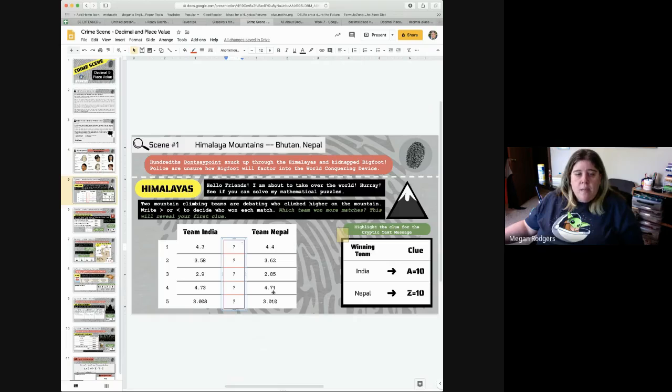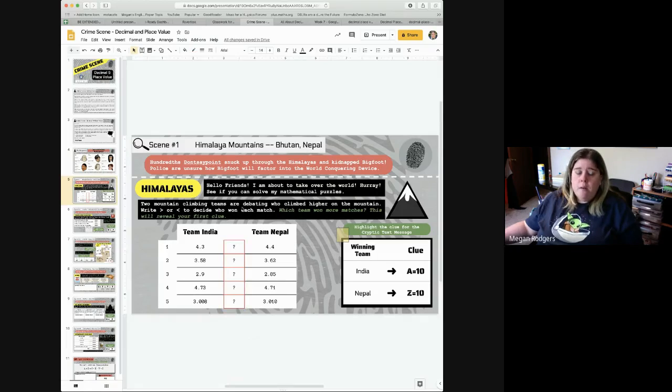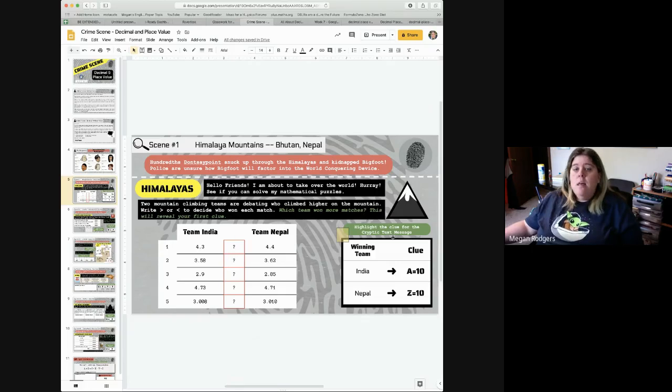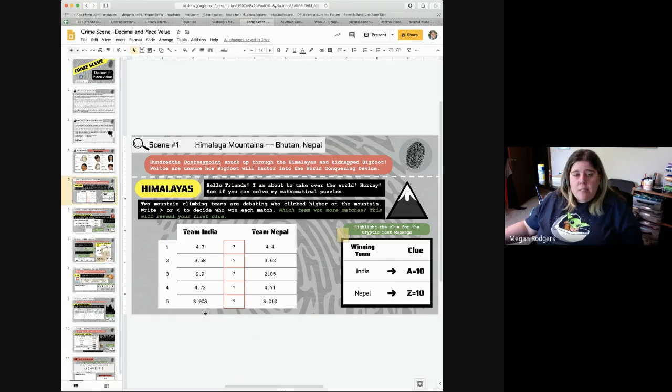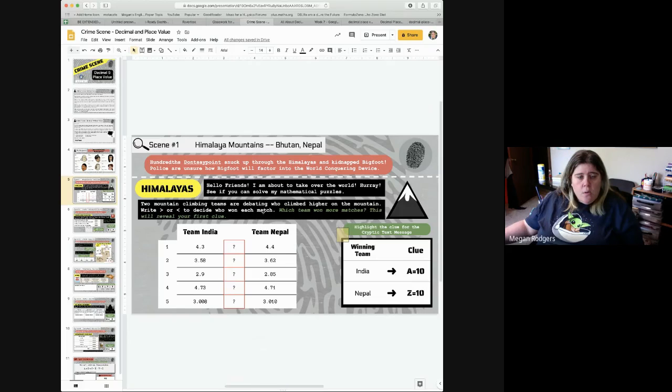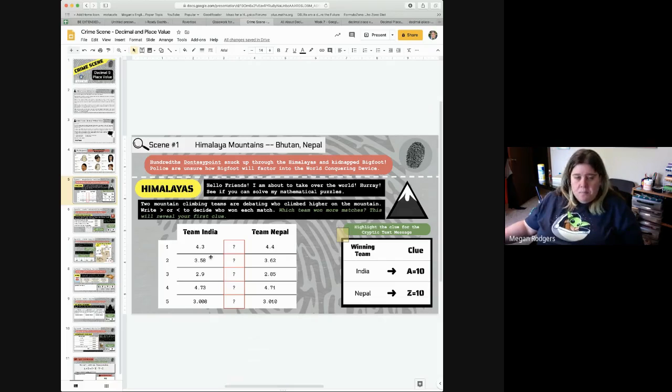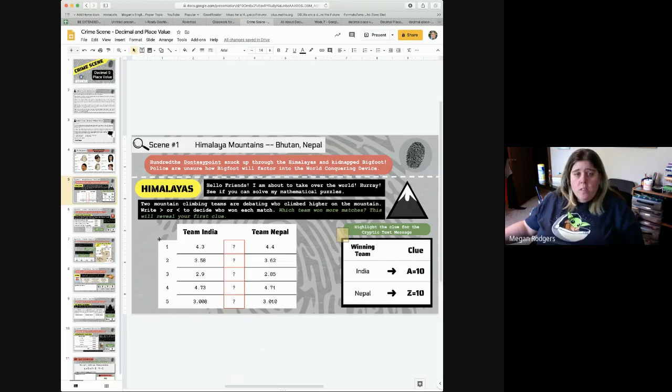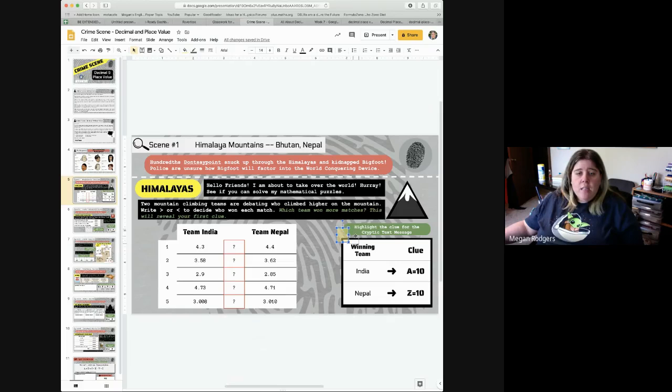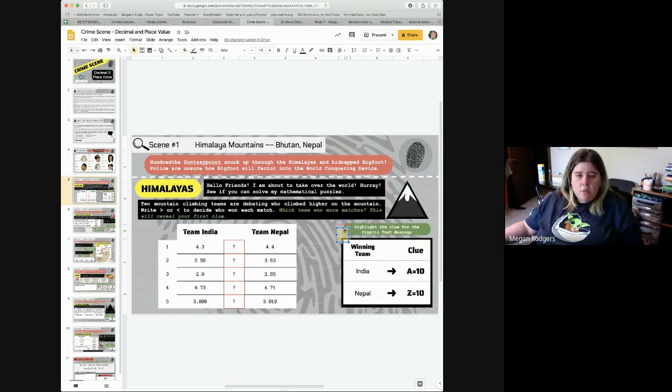Again, just my hint to you, remember you need to have the same number of decimal places in order to compare. Don't fall into any traps. Then you're going to come over here and whoever wins the most number of matches, whichever one won more, team India or team Nepal, you will then drag this little yellow box over the answer to mark your answer.